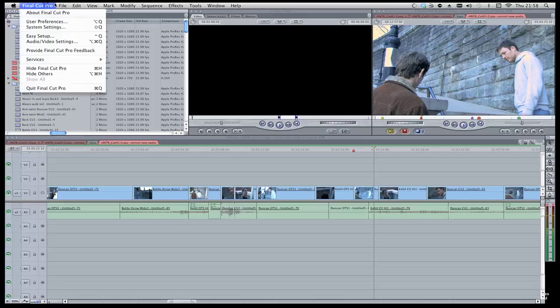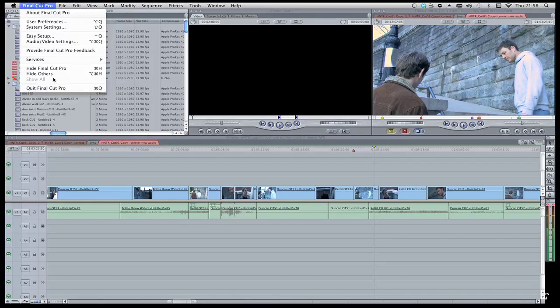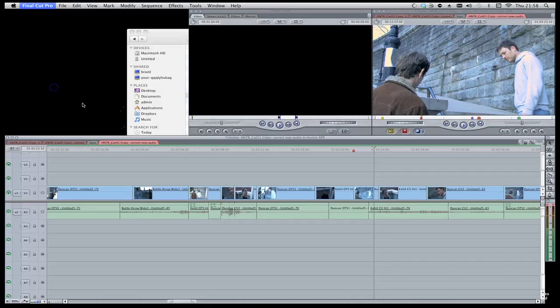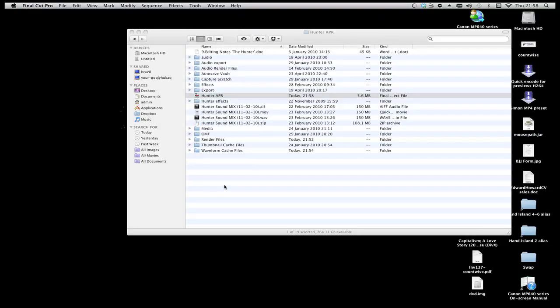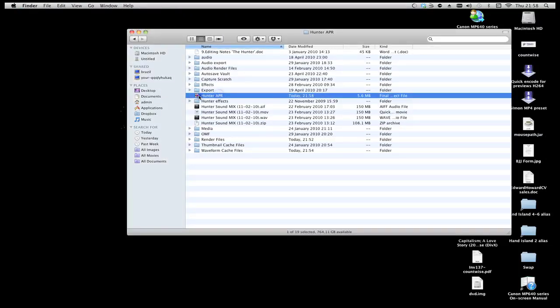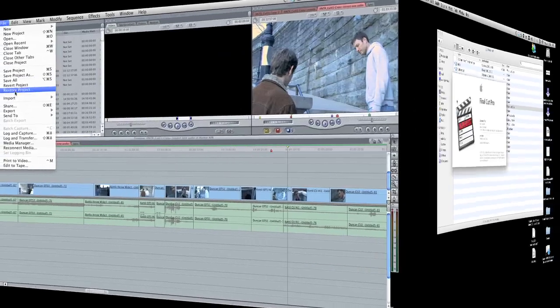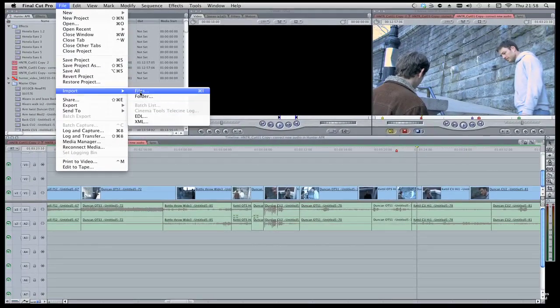Setup and save, quit out of Final Cut, get back into Final Cut, re-import the audio.